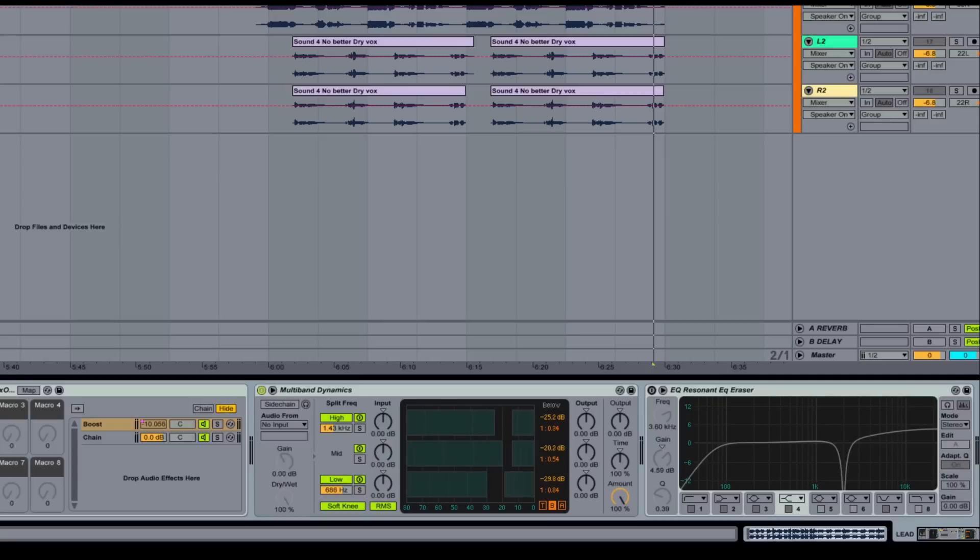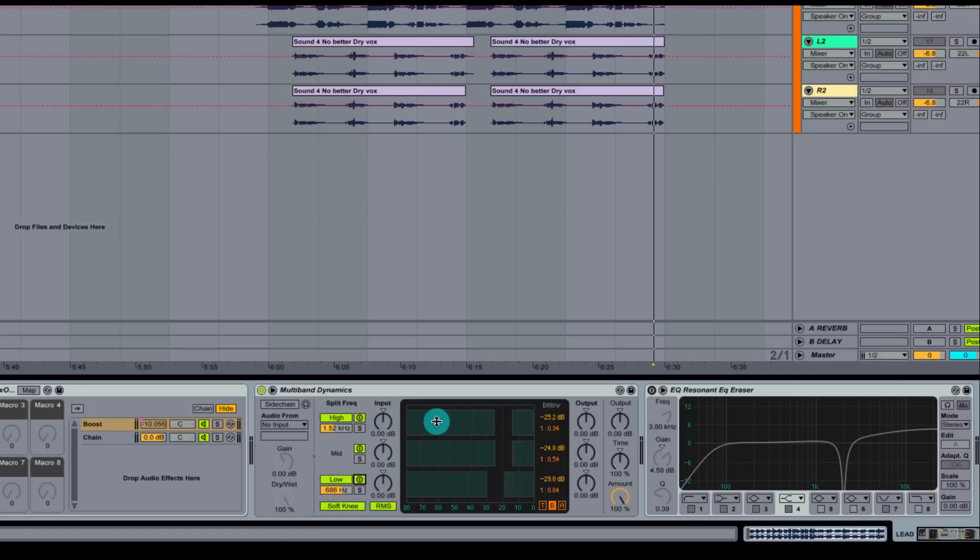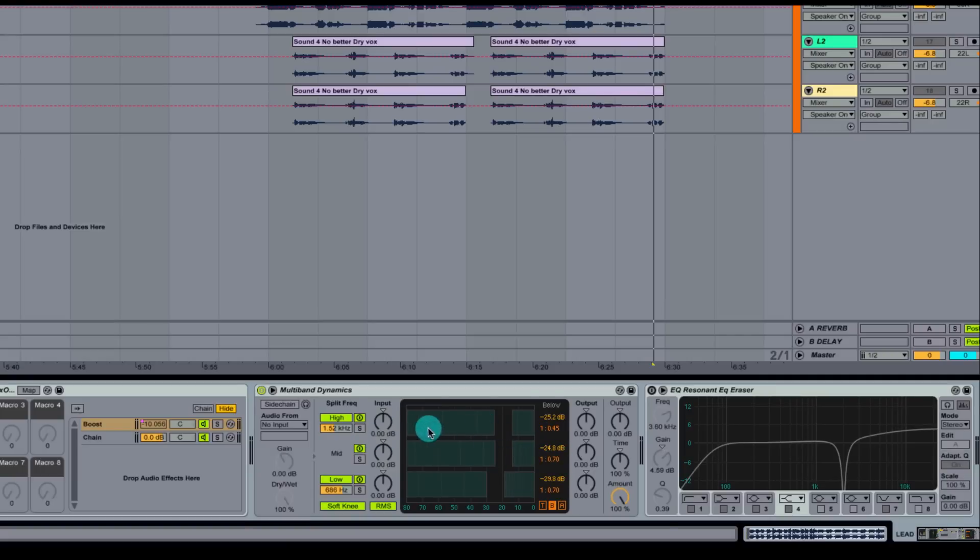This ratio right here, anything that is above or below this is either going to get expanded or compressed. I won't go too much into the expansion, downward expansion, and upward expansion right now. Another thing you can do is shift to adjust all of the bands at the same time. That's another cool quick key. We're going to put all of them right about here, 0.45, 0.7, 0.7. We're going to hit play and I'm going to solo these up and show you the functions of the multiband dynamics.